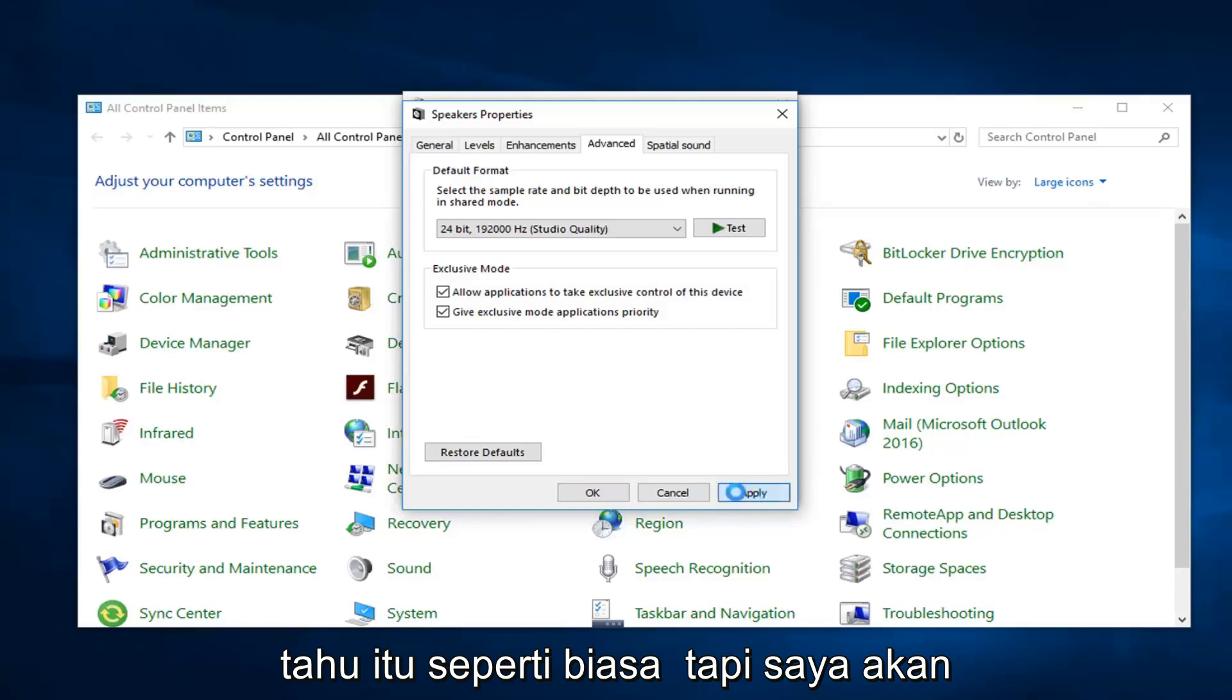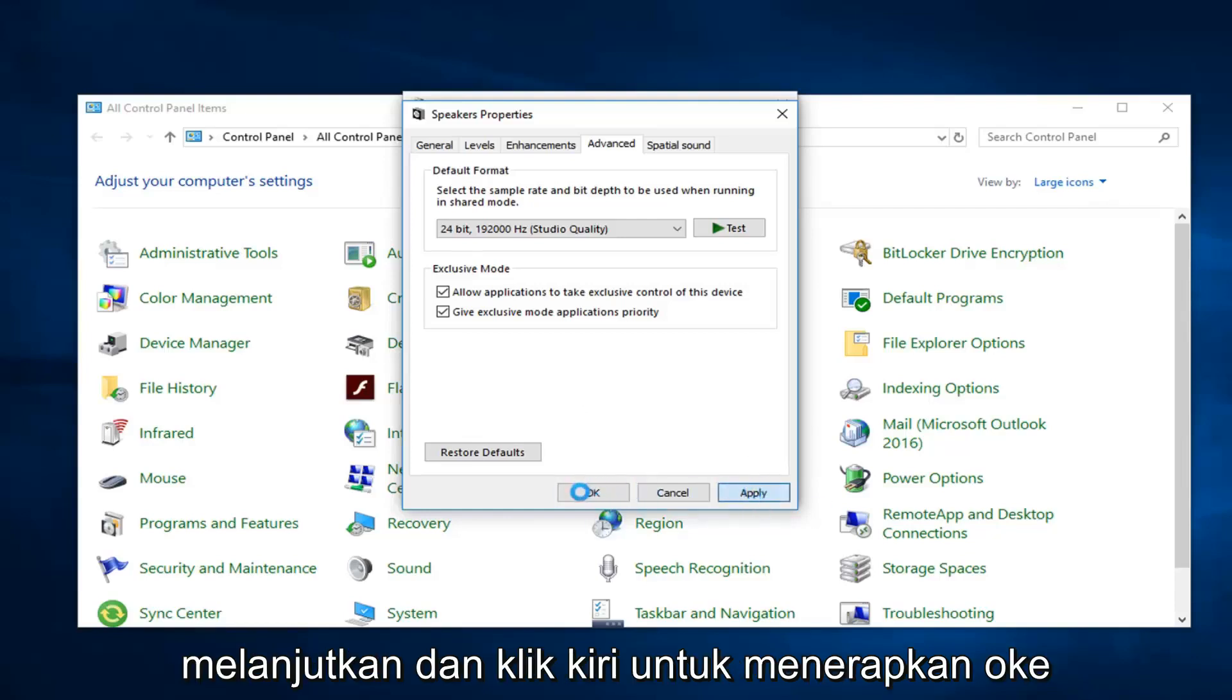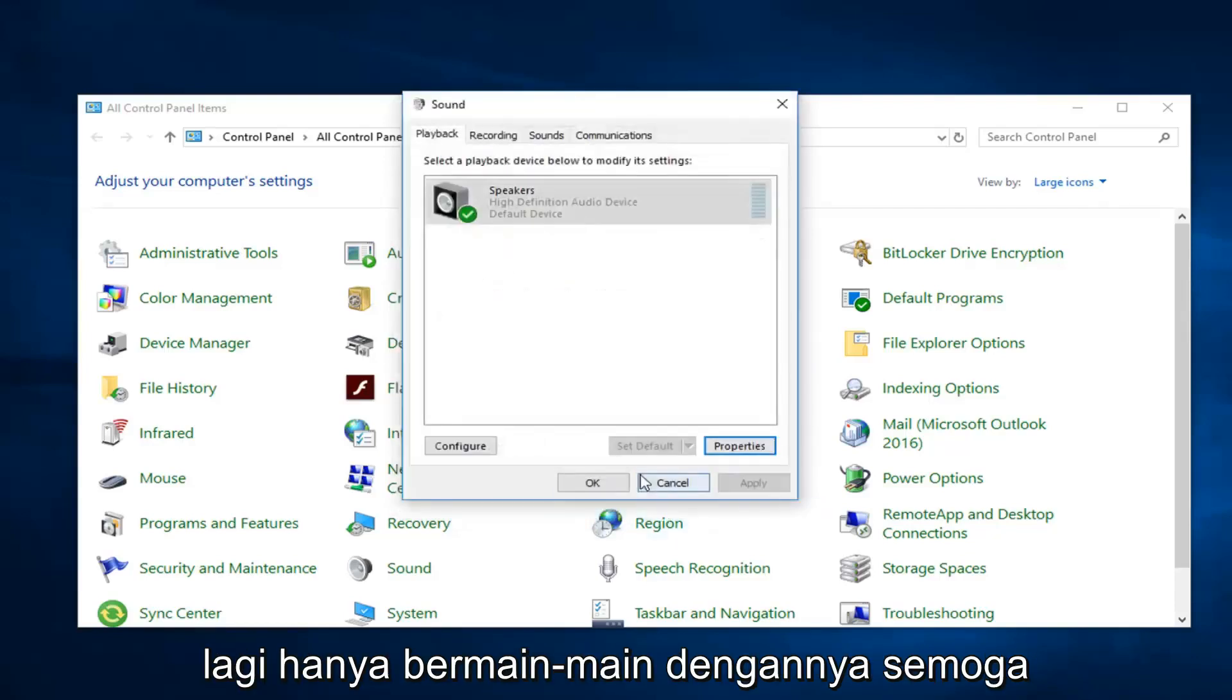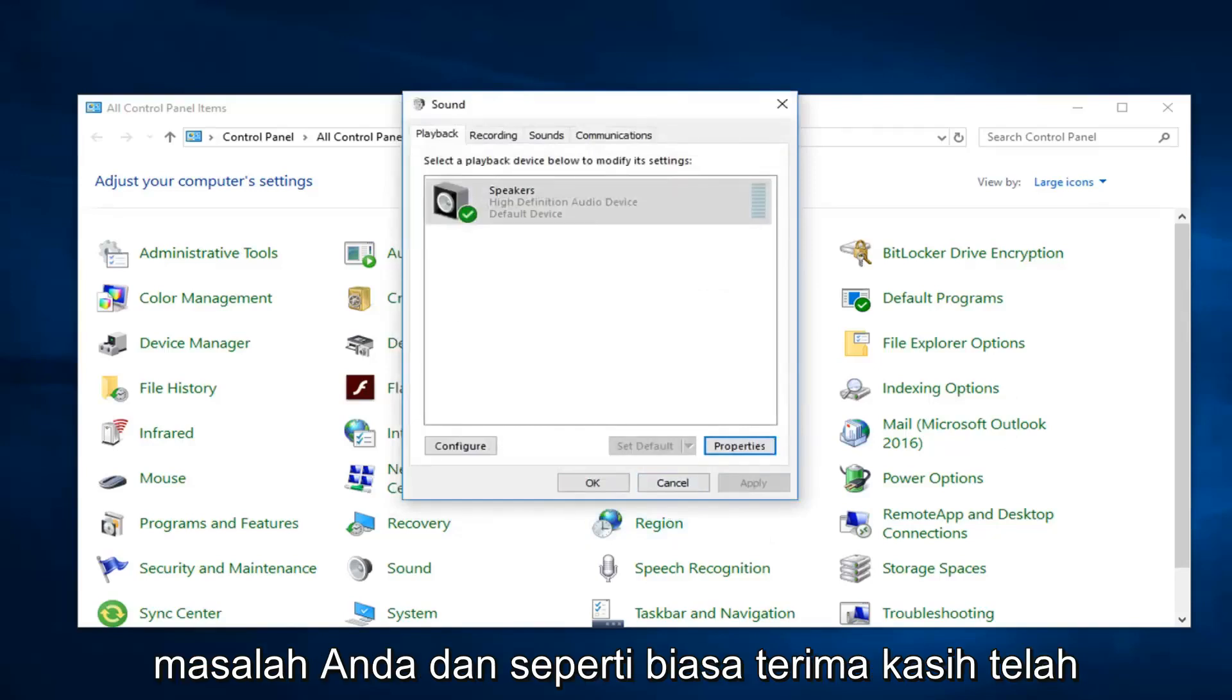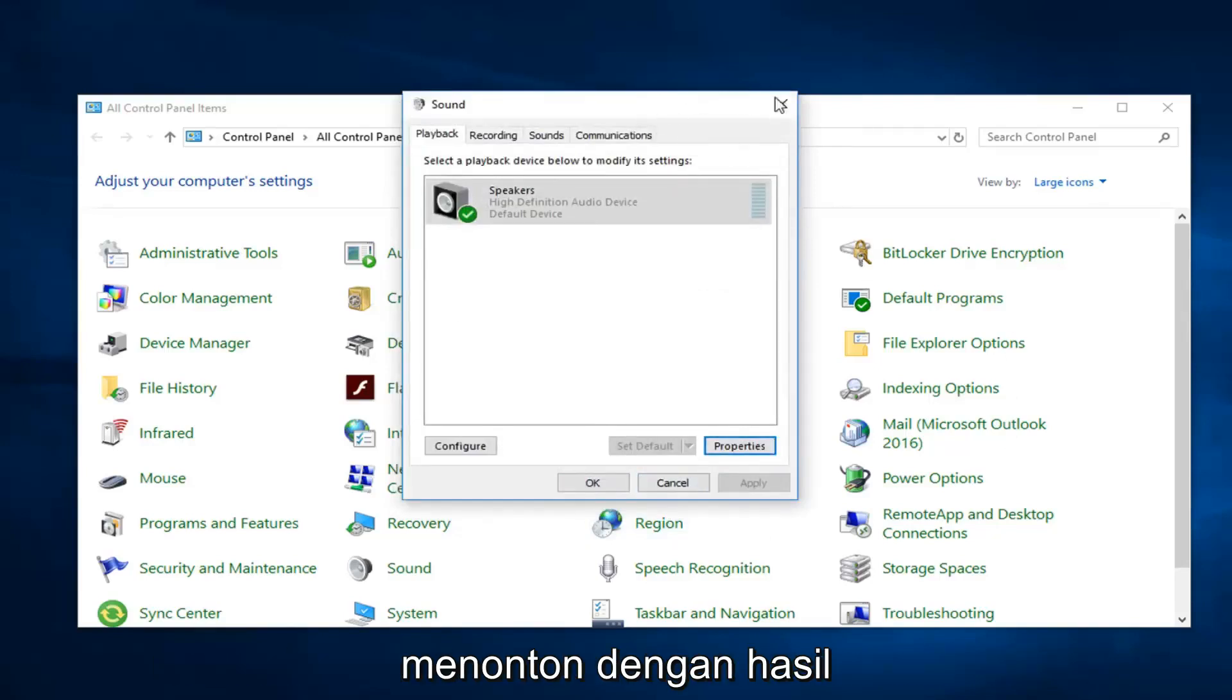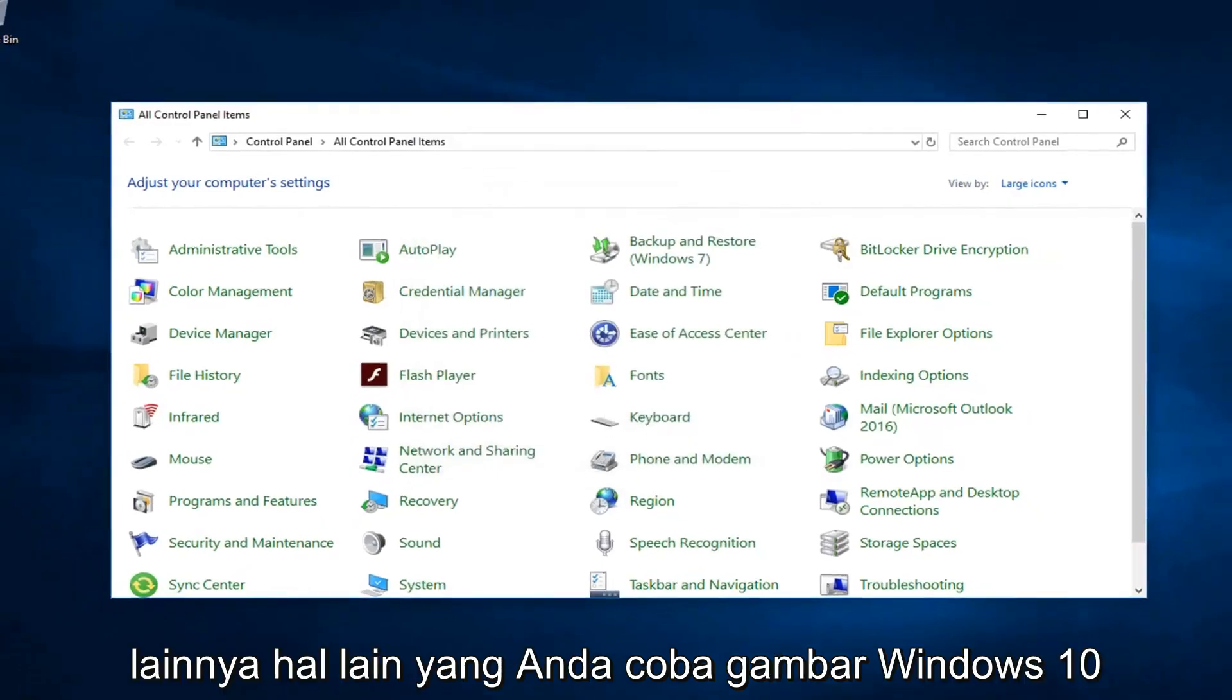But you want to go ahead and left click on apply and okay. Again, just play around with it. Hopefully one of these should be able to resolve your issue. And as always, thank you for watching.